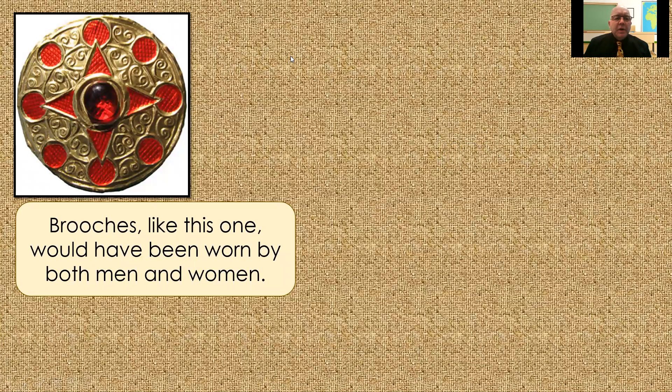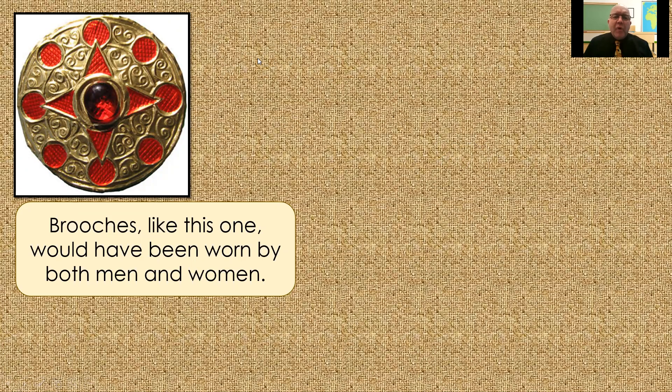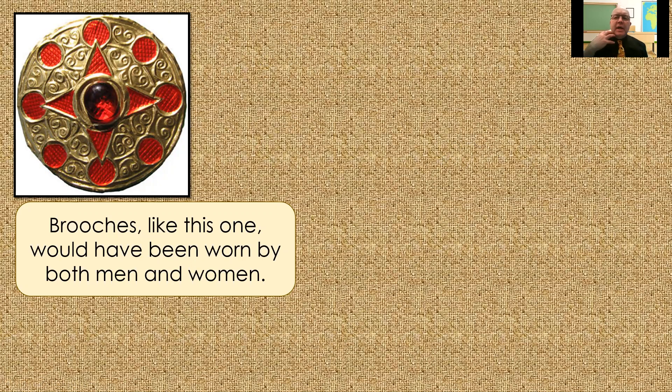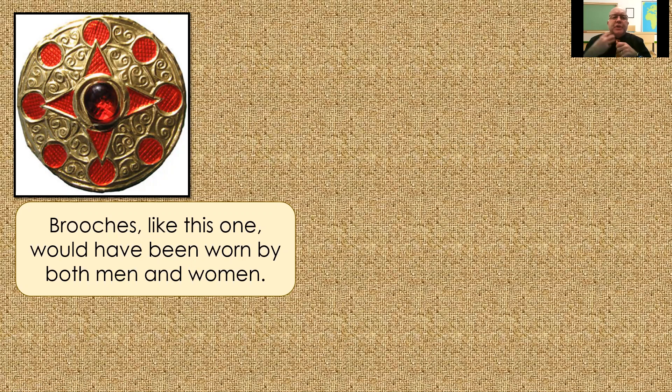Now, if you remember, the brooches were worn by men and women. They were a practical piece of their outfit because it held their cloak on. They would wrap an animal's skin, a cloak around their shoulders, and then fasten it with a brooch, similar to this one.